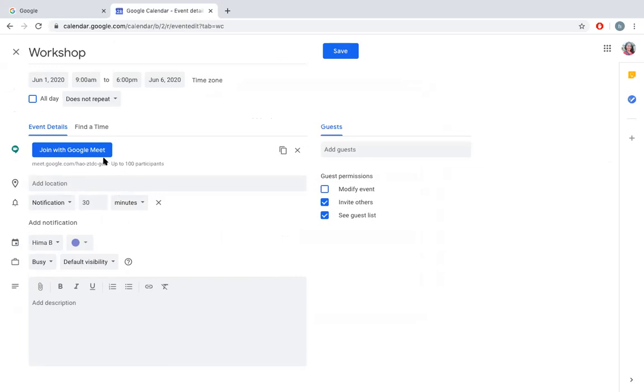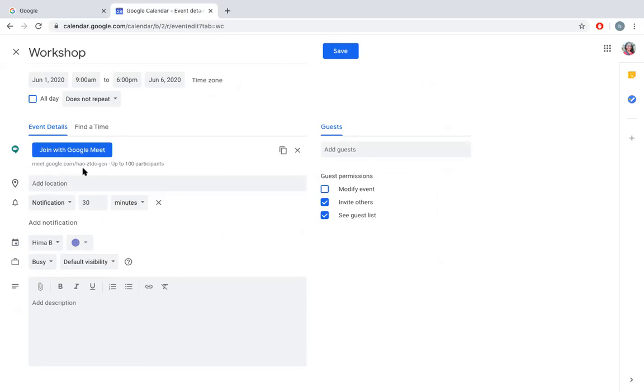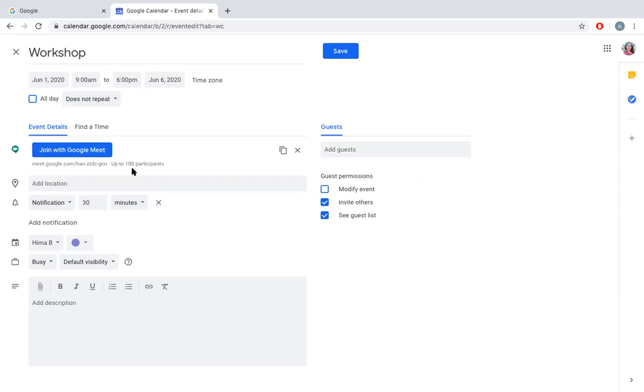Now there is a Google Meet. You can see the code here: meet.google.com/haoz-tdc-mgcn. You can also see this is showing up to 100 participants. For any Gmail account which does not have G Suite, the number of participants is limited to 100. But if you have G Suite or your institutional email has a G Suite account, this participant number will change to 250.